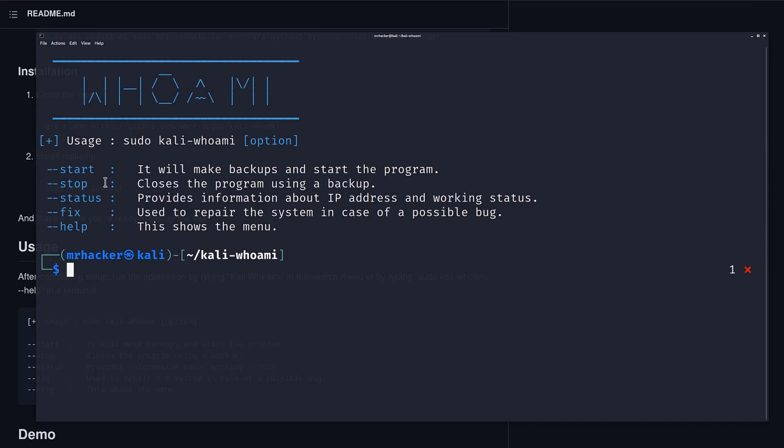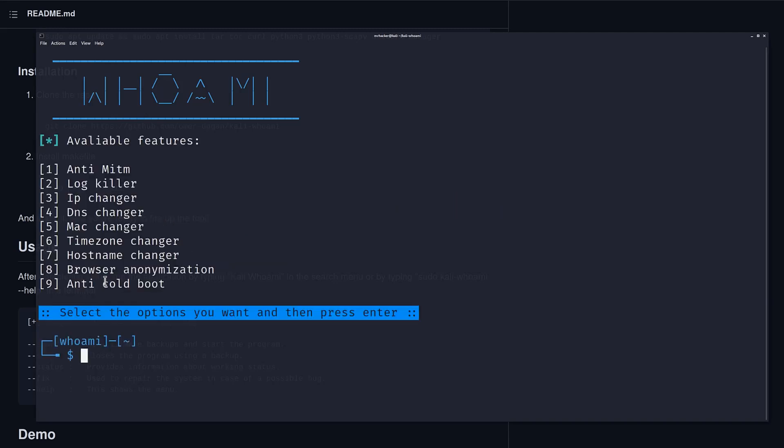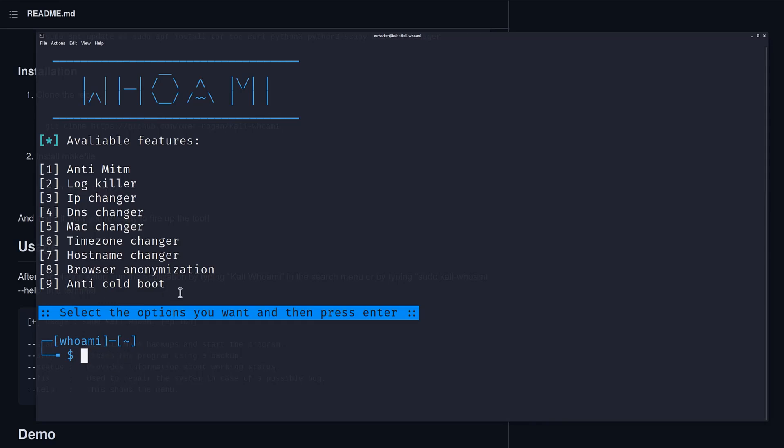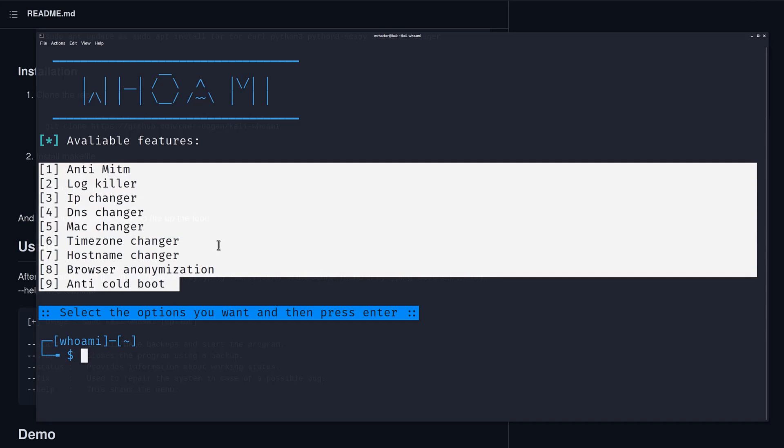Okay, so here are our options. We can either start it, stop, check the status, fix and run this help menu again. We want to start the tool. Once the tool has been started, it will open something like a console for the tool and it will list out all of these options right here. So we're not going to be checking all of this, but let's check some of them just for the purposes of the tutorial.